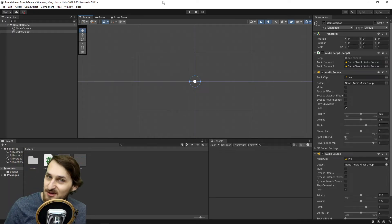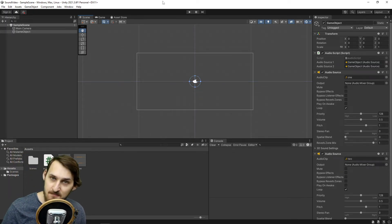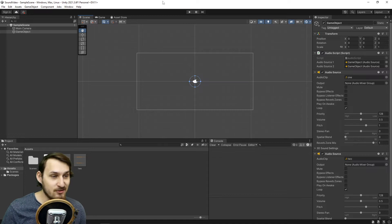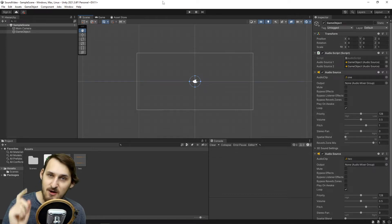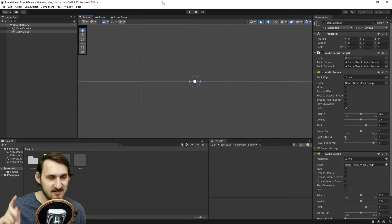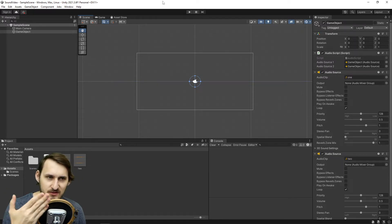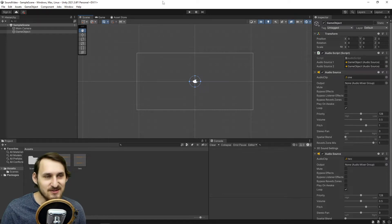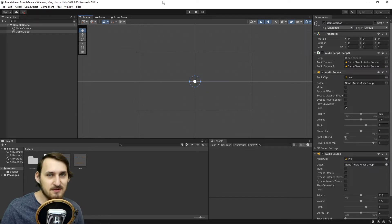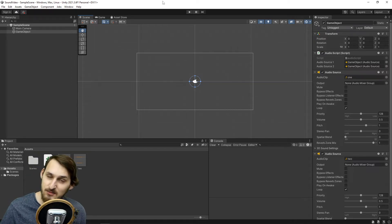Hey guys, my name is George and recently I attended my first game jam and I was struggling with adding two audio sources to one game object. It's actually quite easy to do. I found a solution online, but it took me quite a while to implement it because I was panicking, but it's quite easy to do. So if that's something that you might be interested in, you can keep watching.